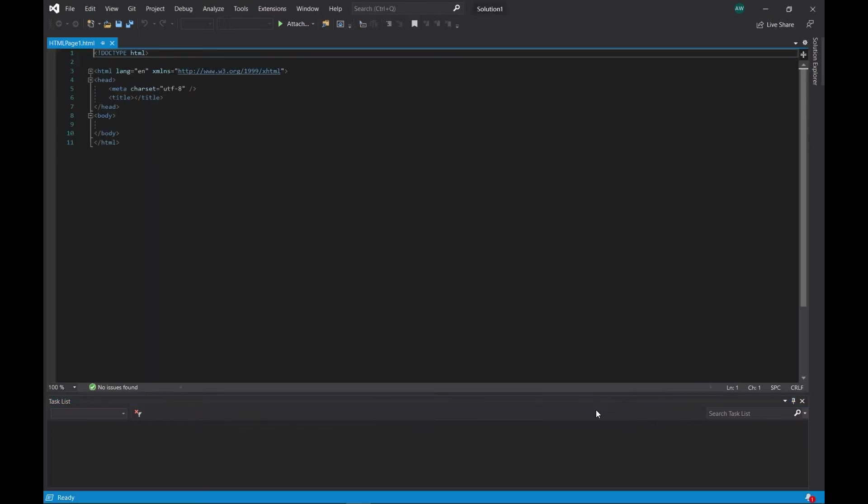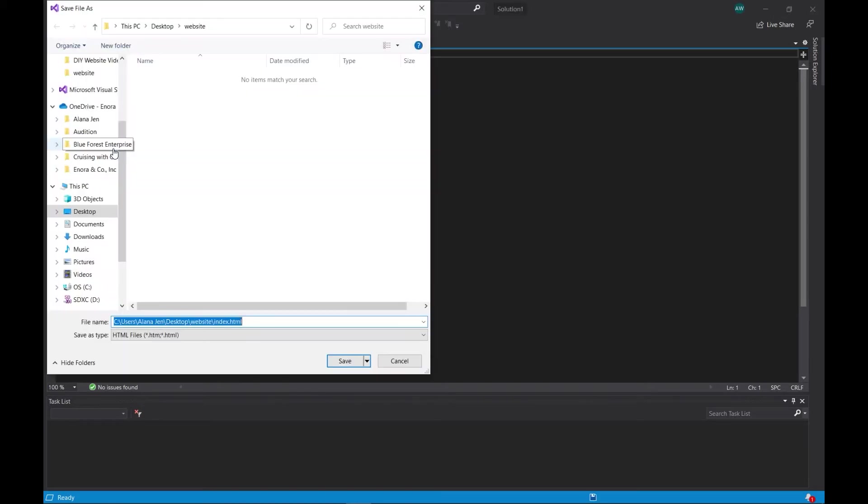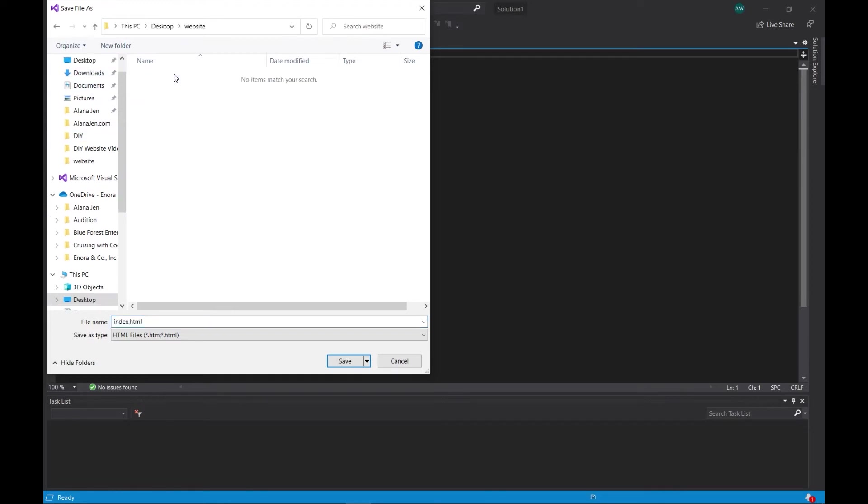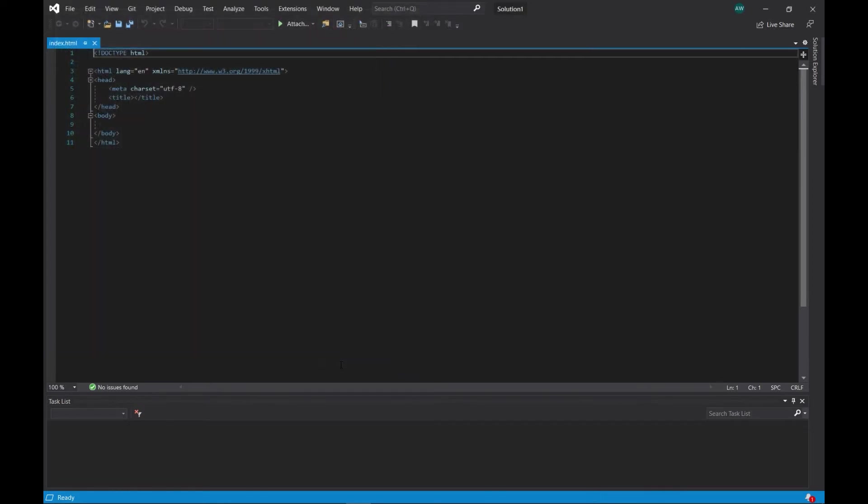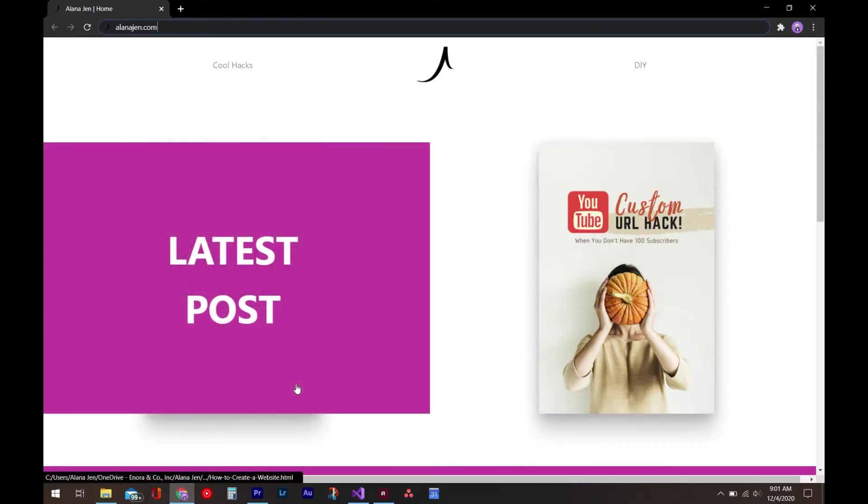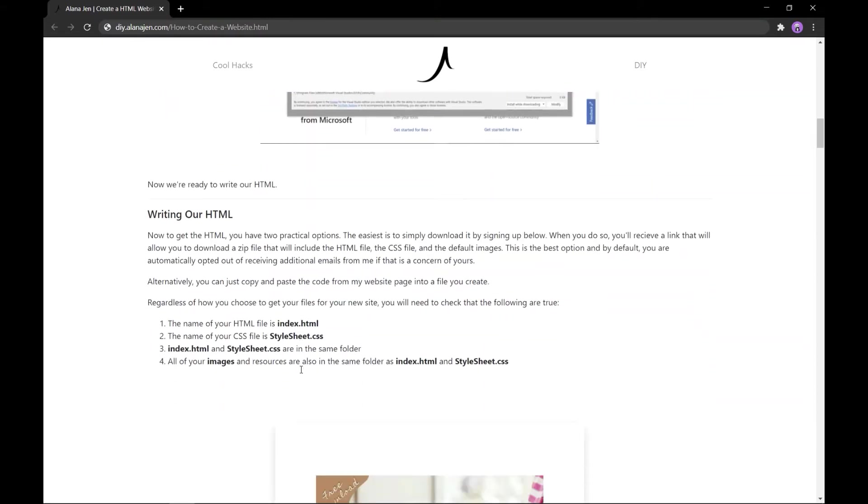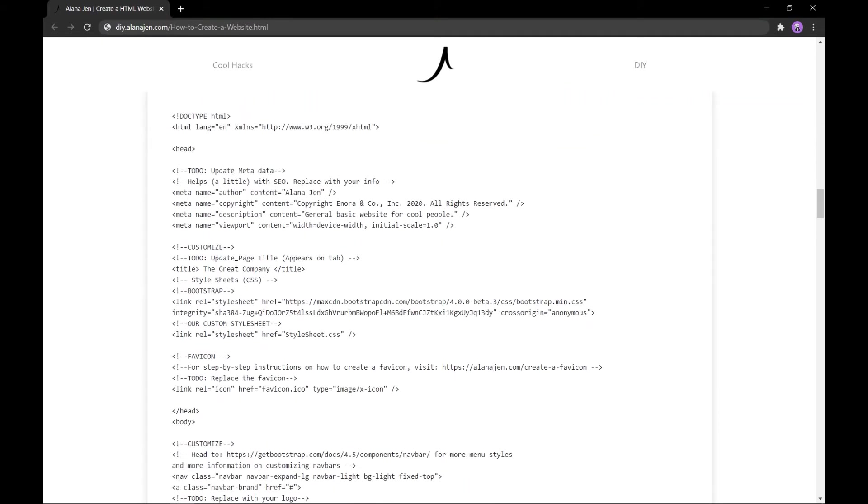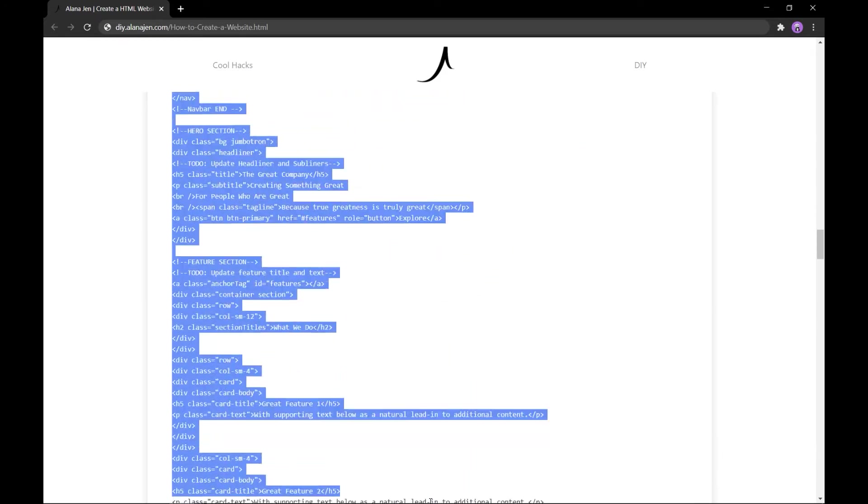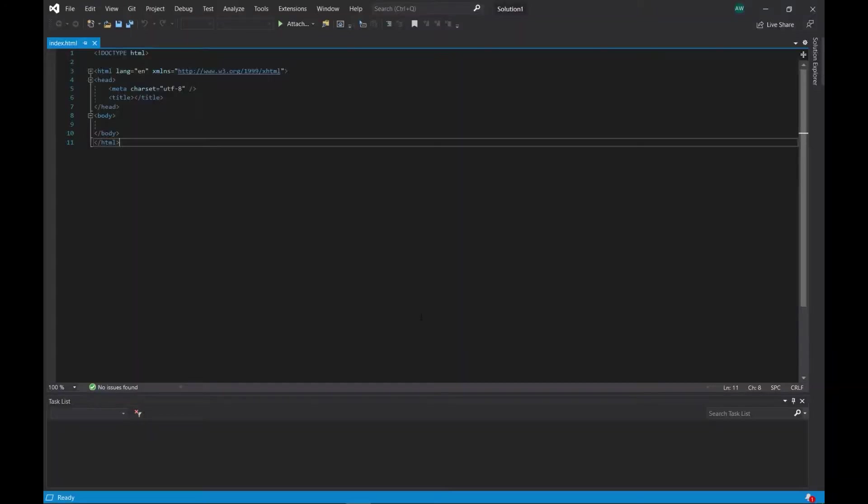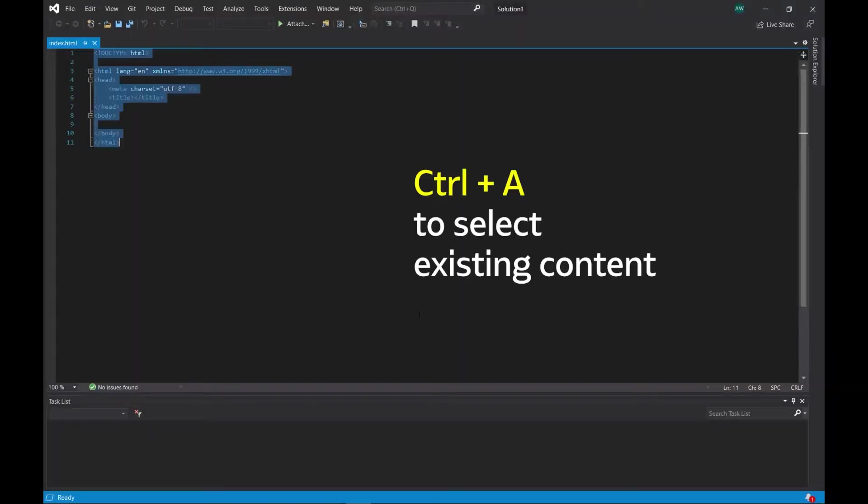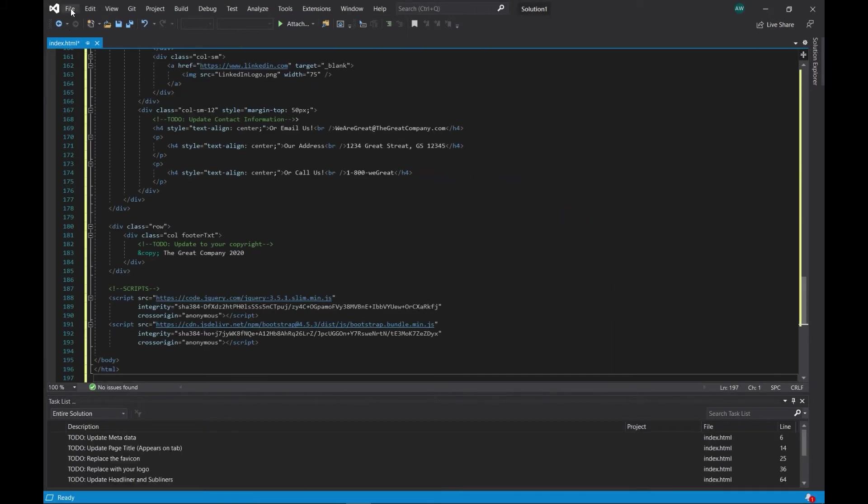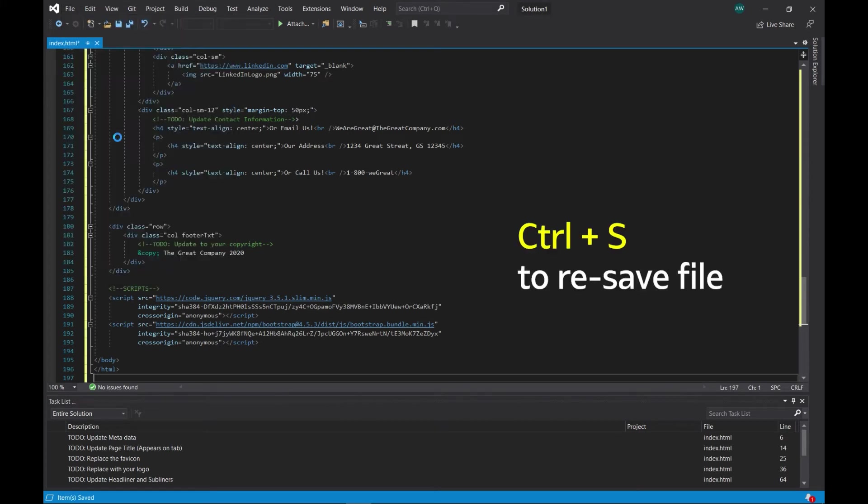Go ahead and save the file as index.html by navigating to File, Save HTML Page 1.html as, then navigating to the website folder you just created, naming the file index.html, and clicking Save. Now navigate to elenagen.com, click on this post, and scroll down to the first code block under Writing our HTML section. Copy all of the code within the block and paste it into the index.html in Visual Studio. Resave the file by hitting Ctrl S or by going to File, Save Index.html.